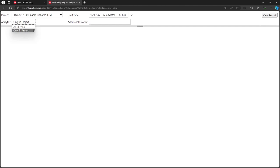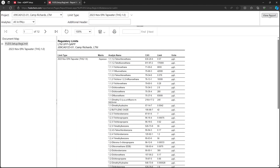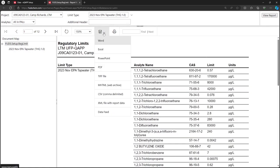In this case, we have not gotten far enough to add Analytes to our EQAP yet, so this option would return a blank report. Let's choose All in PALS, then click View Report. This report can be saved in various formats by clicking on the floppy disk icon.